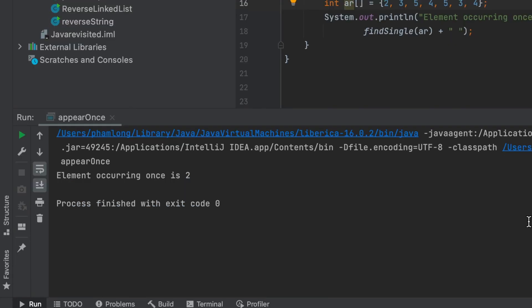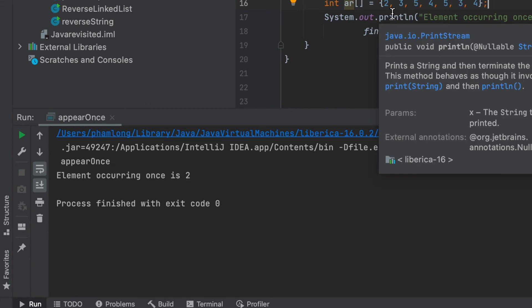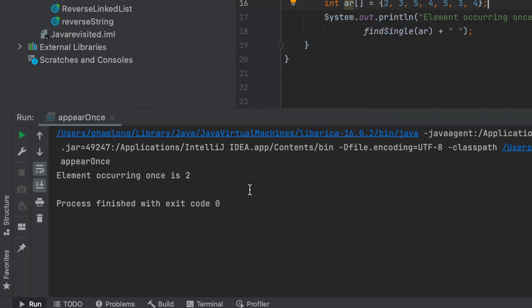Here is the result after I run the program. Let me run it again for you. As you can see, our array has two, three, five, four, five, three, four. So two is the single number in this array, and our program prints out the correct result. In conclusion, our algorithm and program is working well without any problems or errors.